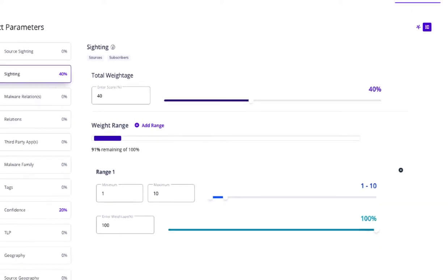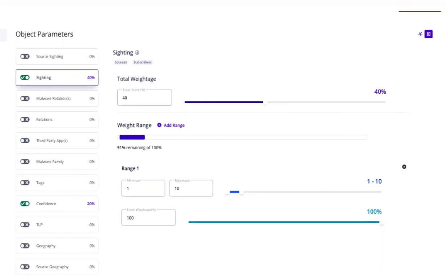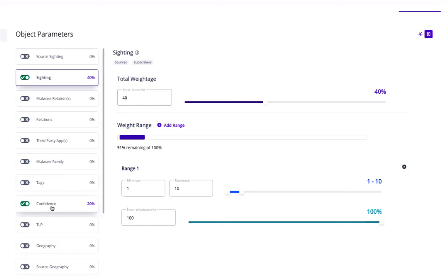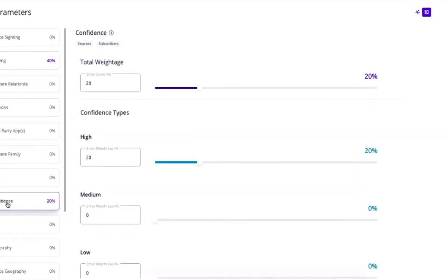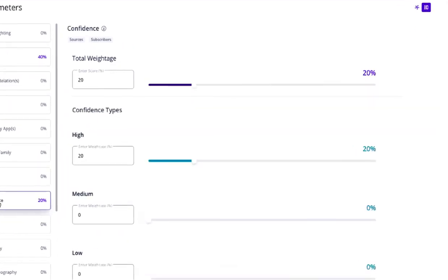Similarly, we can select source feed provided confidence to drive the overall confidence score as well. The confidence parameter is referencing the STICS confidence scales and targets source feed data consumed within CTICS.